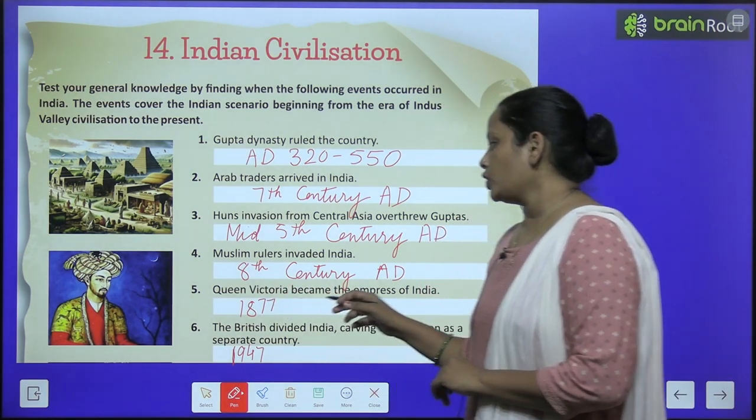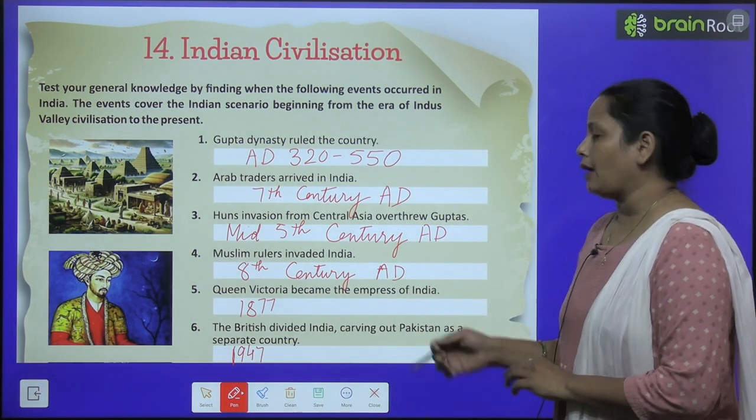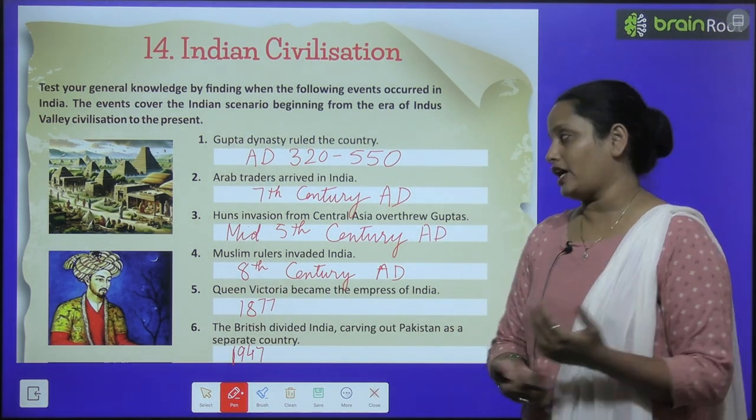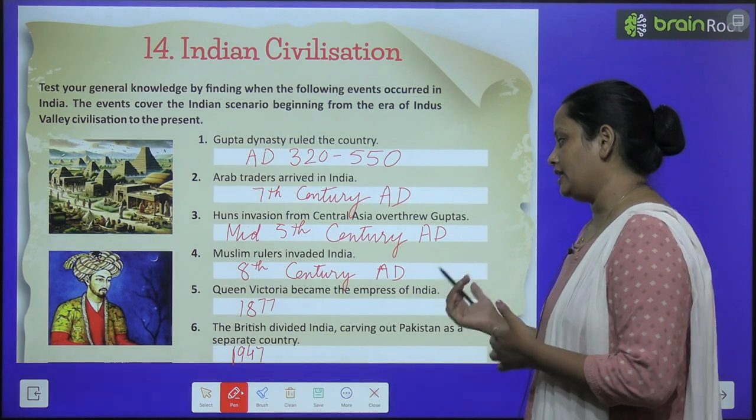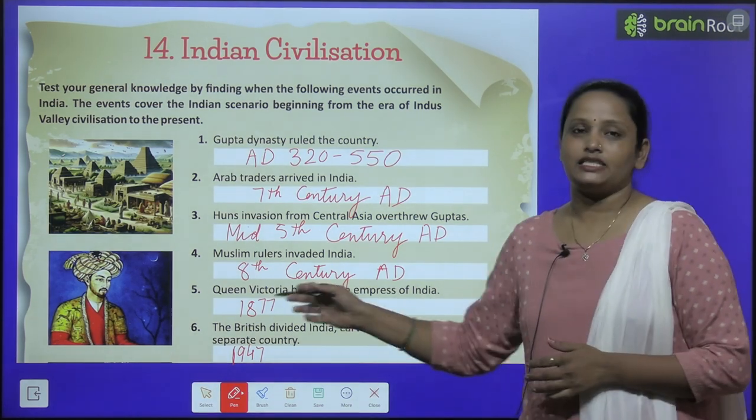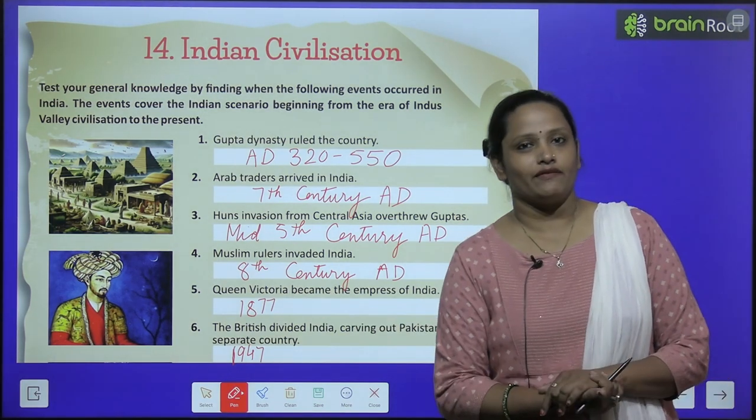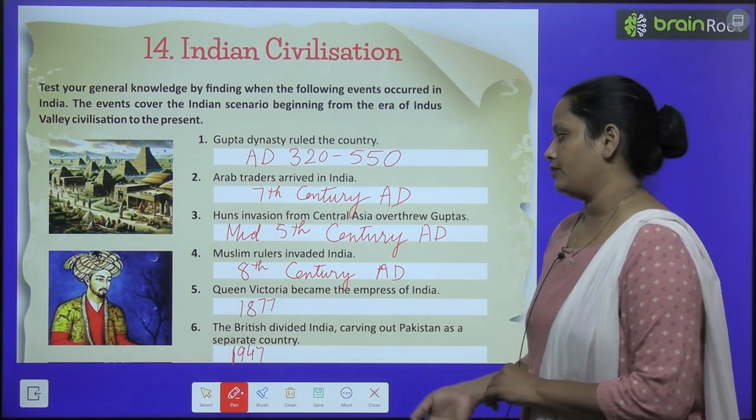Queen Victoria became the empress of India. Queen Victoria kab bani India ki empress? 1877 mein.